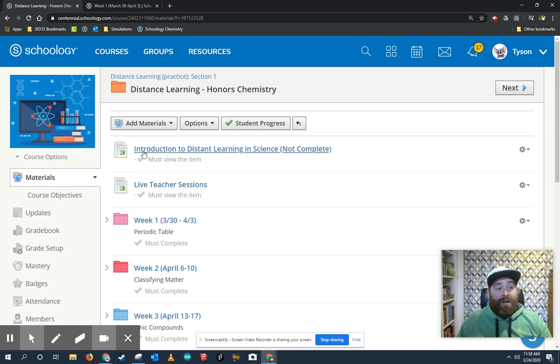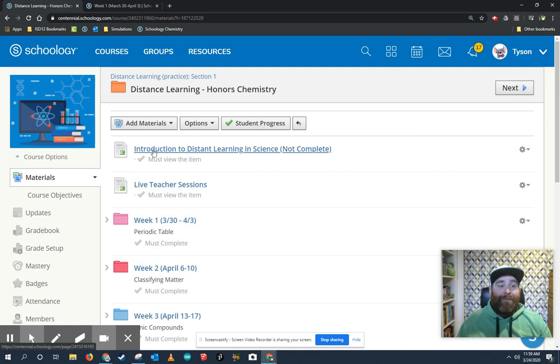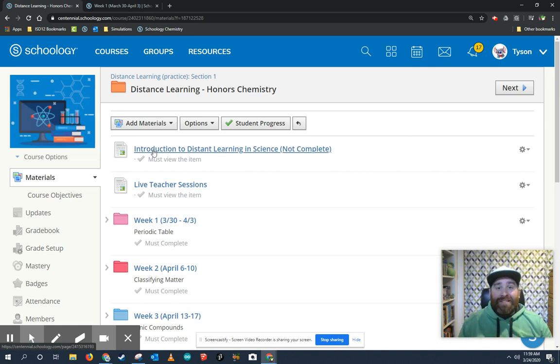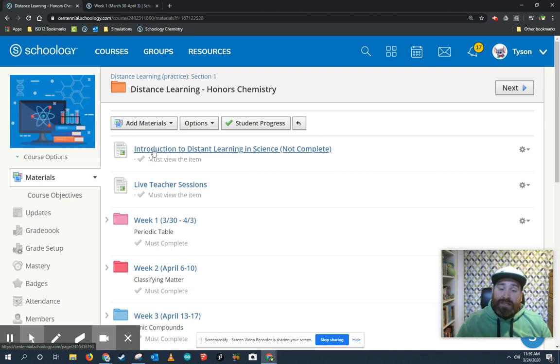So if you look at my page here, the very first thing is what we're looking at right now, the introduction to distance learning. You might notice as you went in that you weren't able to do the things underneath this assignment until you complete this one.